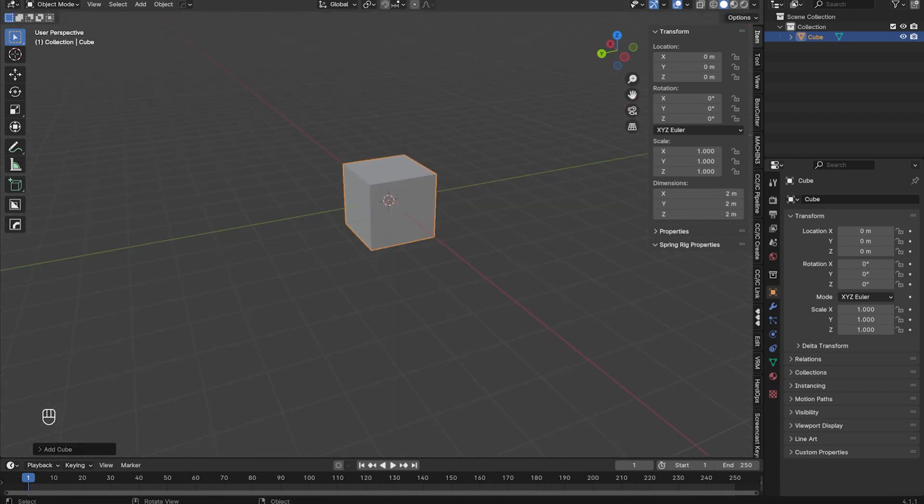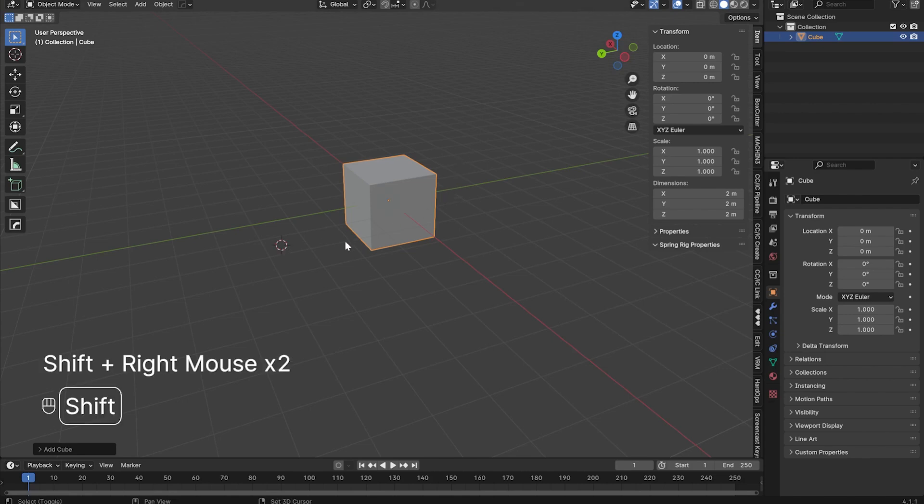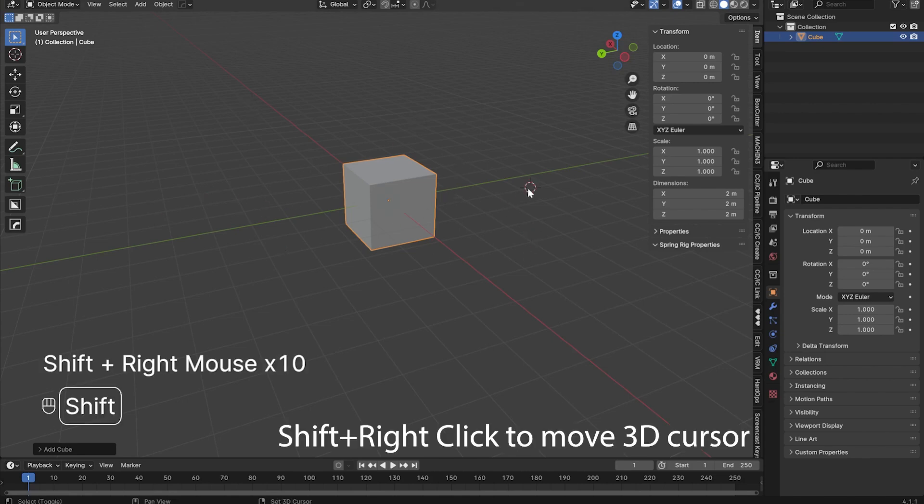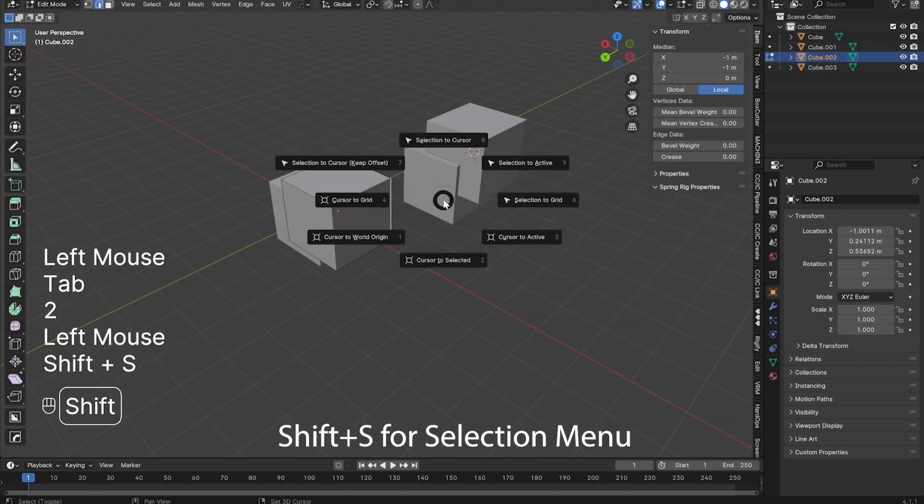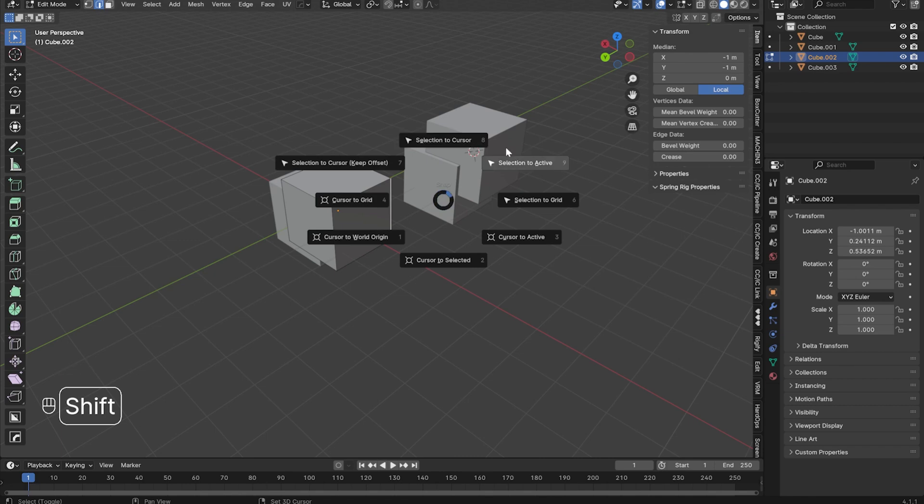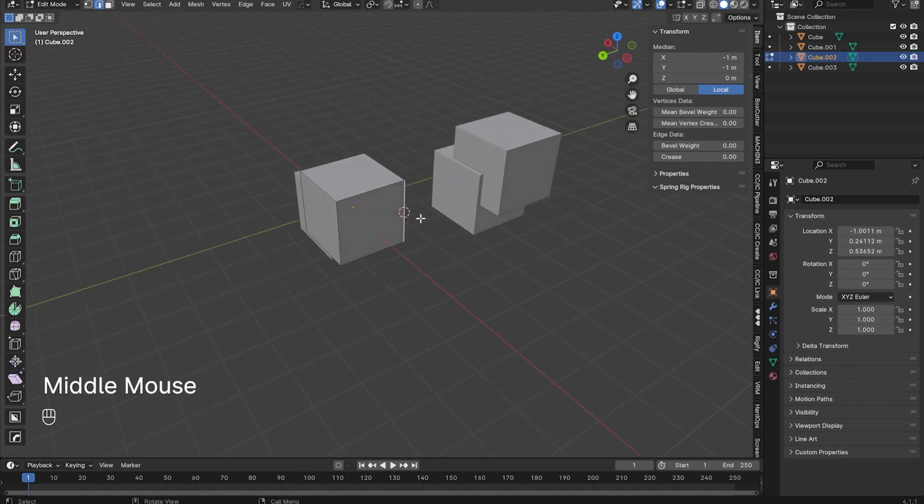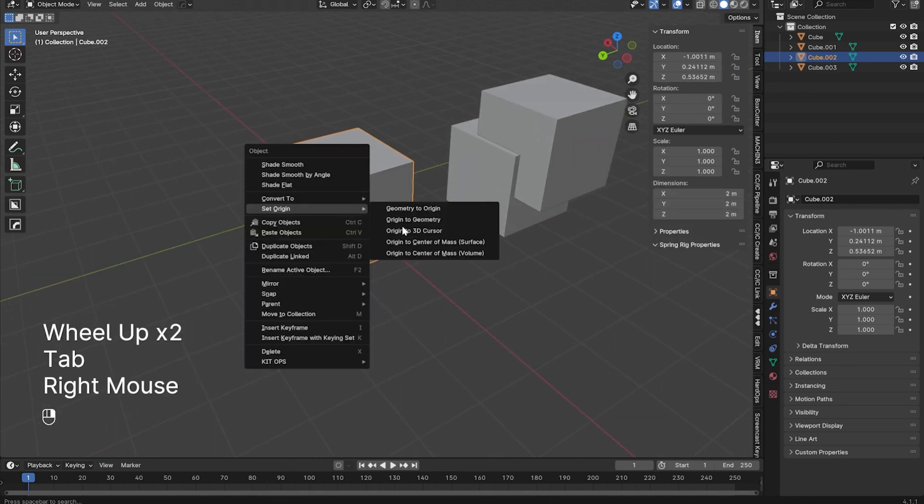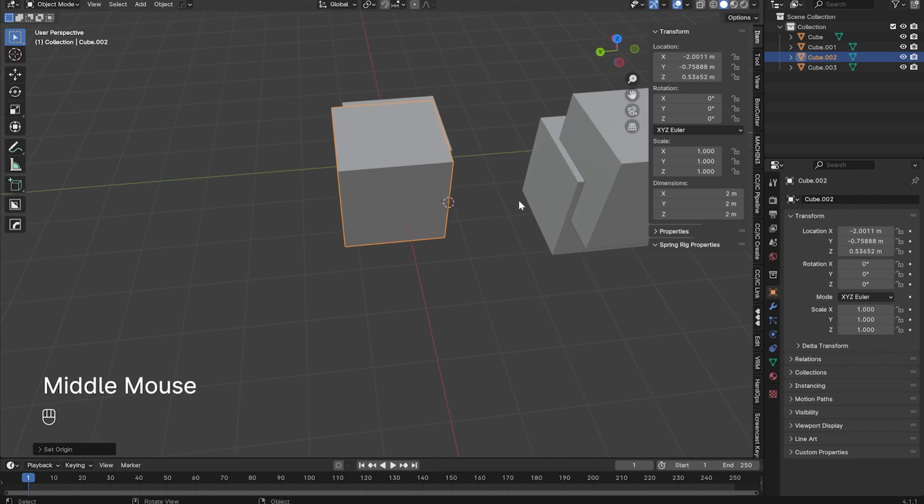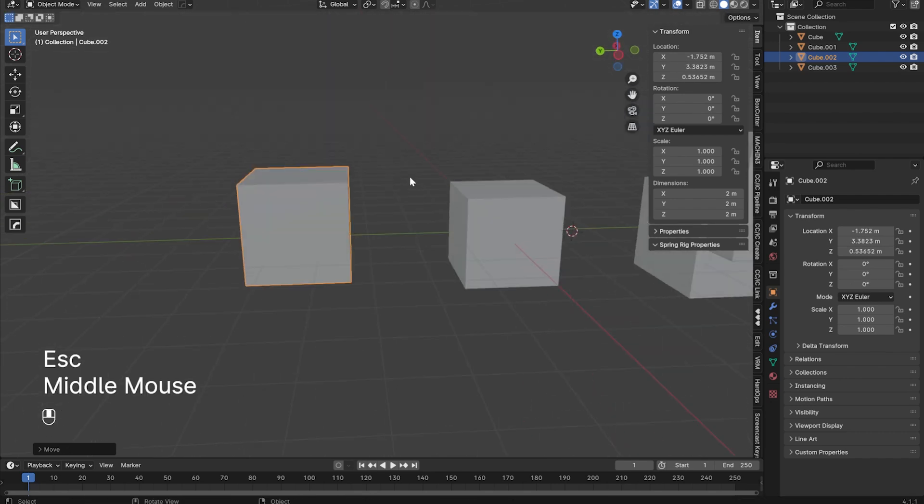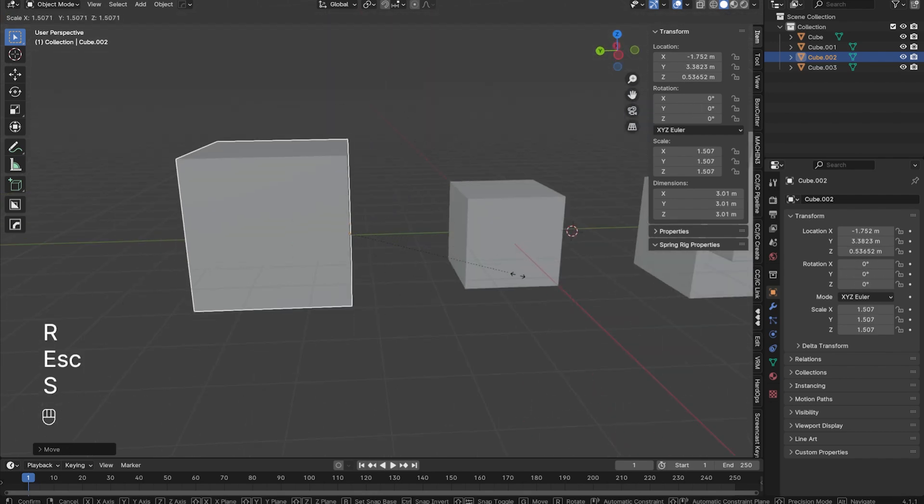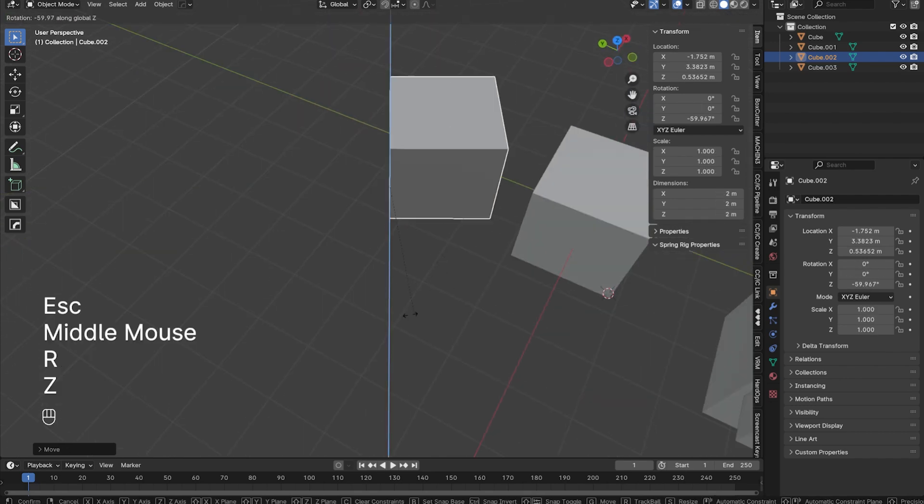When you create an object, it spawns at the 3D cursor, which by default is at the world origin. If you want to move your 3D cursor, shift-right-click anywhere in the 3D viewport to change its location. You can even place it on top of other objects. You can press Shift-S to bring up the selection menu in both edit mode or object mode. This gives you a bunch of options to snap your 3D cursor to. Additionally, you can set the origin of an object to the 3D cursor's location for custom pivot points, if you want your object to move, rotate, or scale in a specific way.